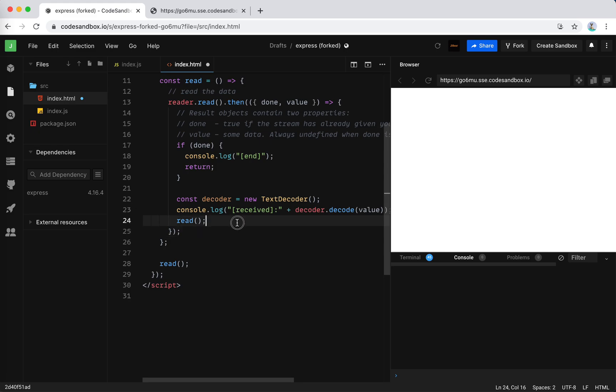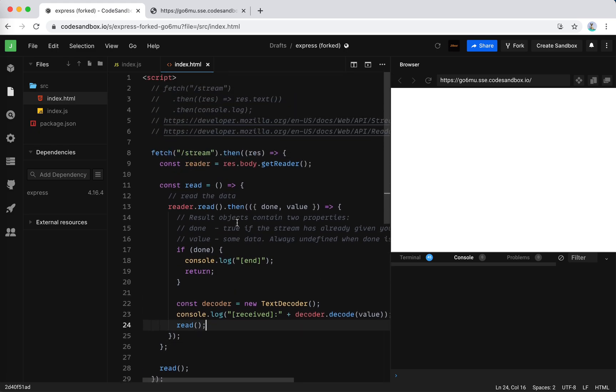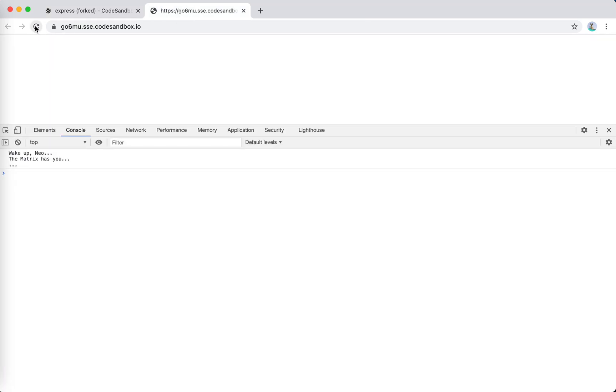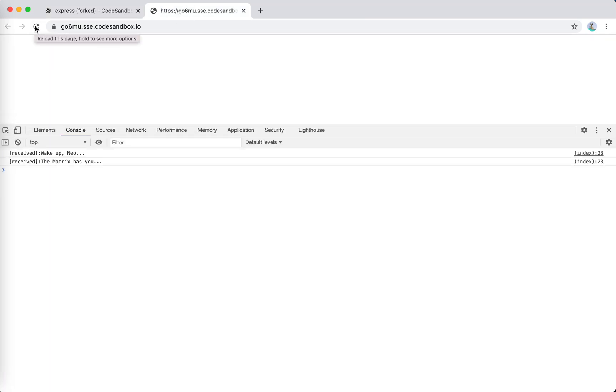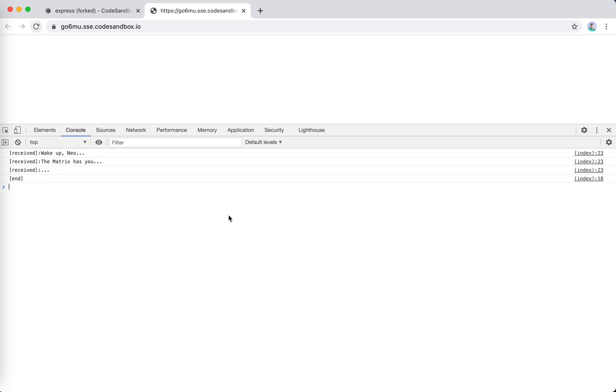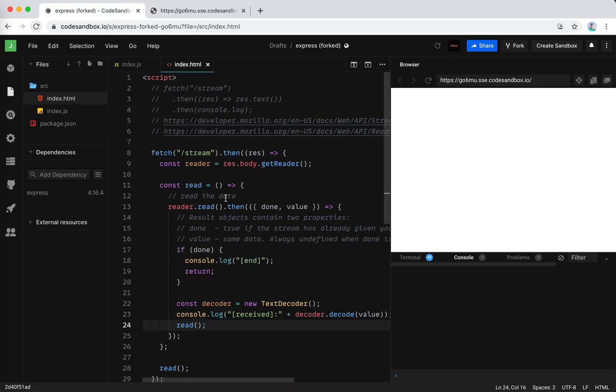So let's see what it is now with this new streaming ability. We reload it. Wake up Neo, the matrix has you... Perfect, right? So this is a basic example that we could handle the response streaming data chunk by chunk.